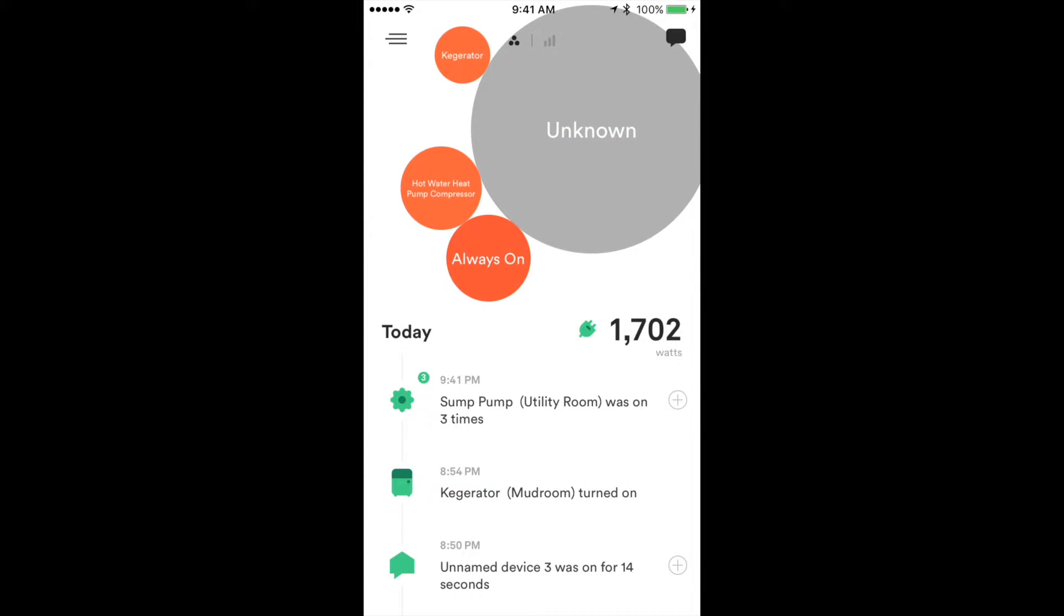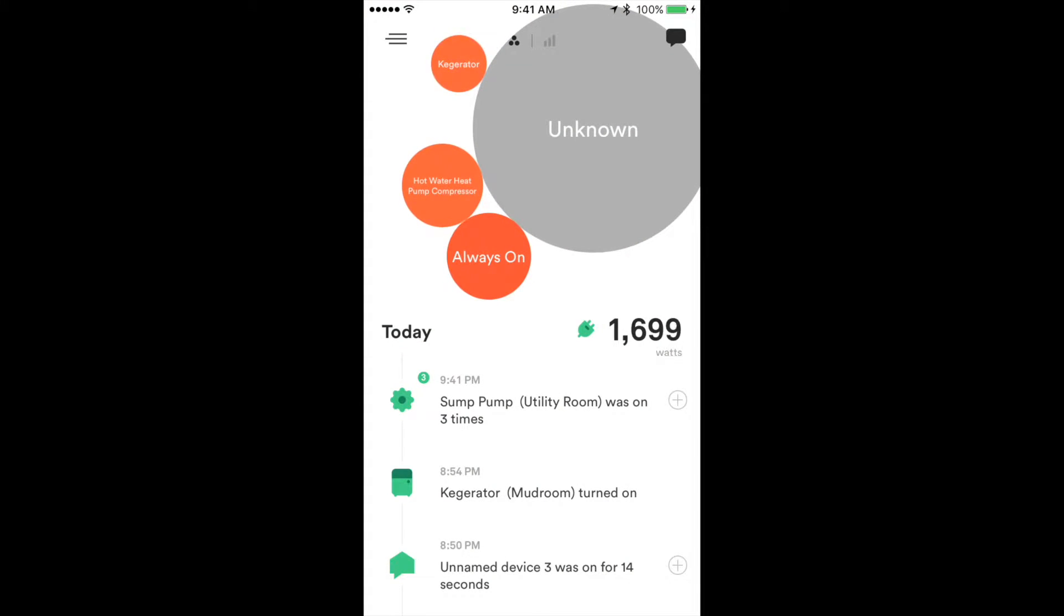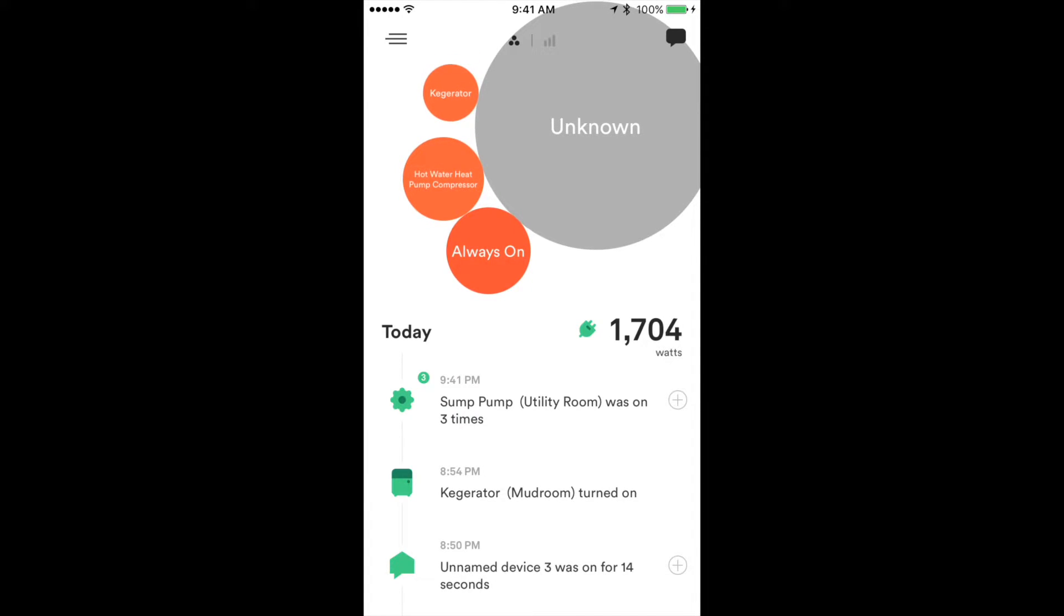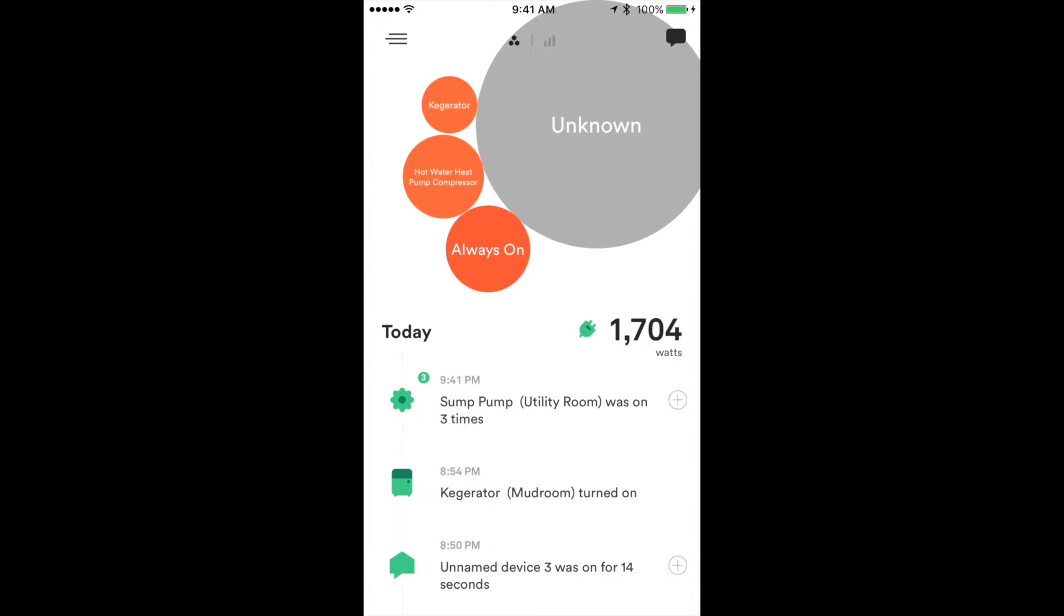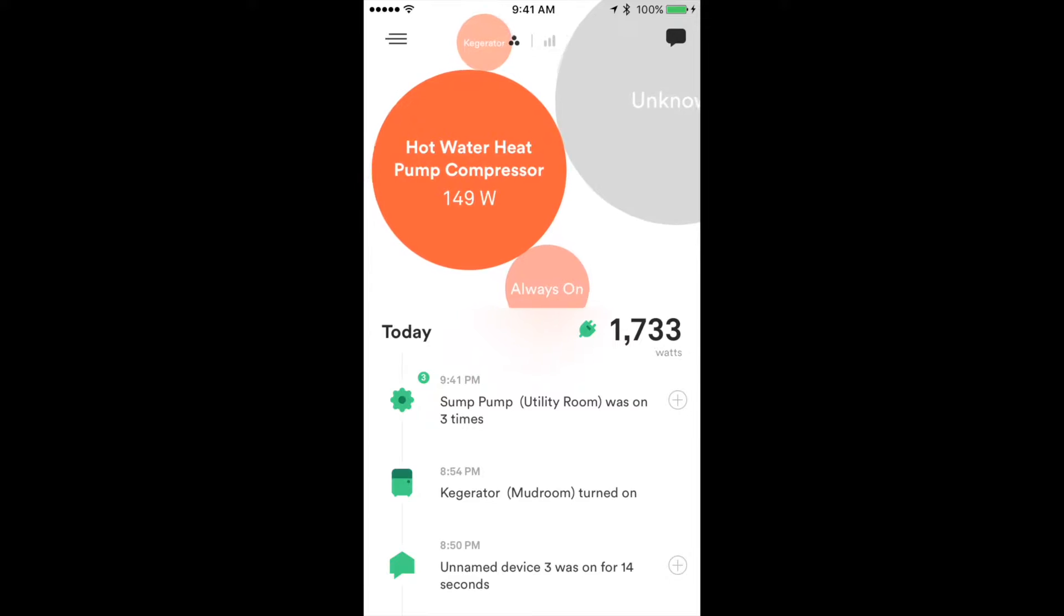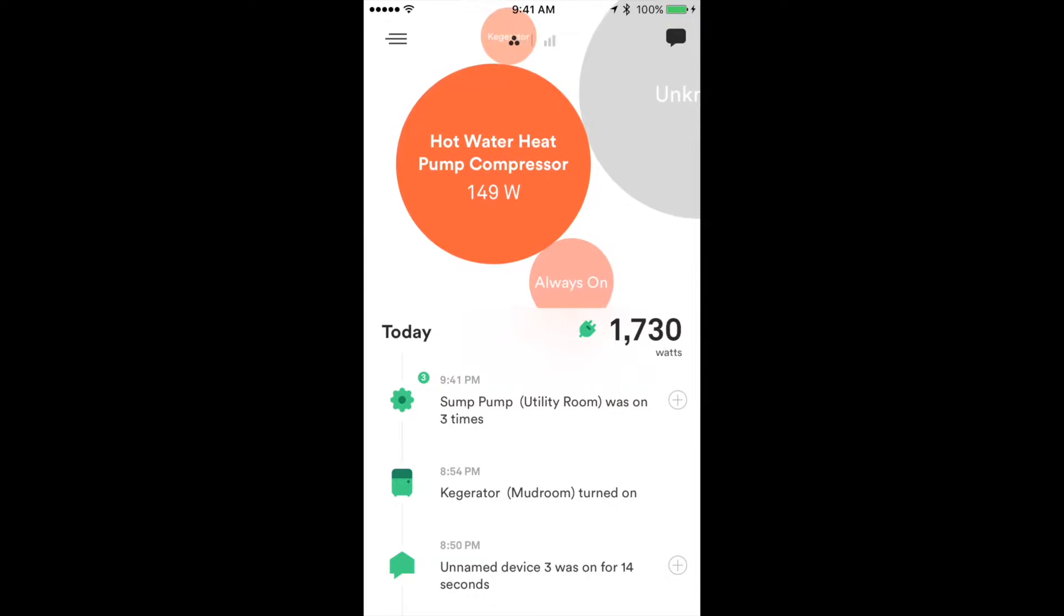Let's take a look at the Sense app right now. As you can see, I'm using about 1.7 kilowatts at this moment in time, and that's mostly because of the heat pump which is running in our house to heat the main part of our house. Also, the hot water heat pump compressor has turned on - that's actually a new device that was discovered recently.